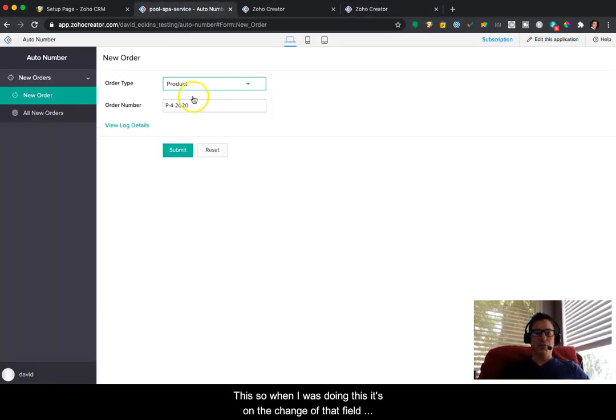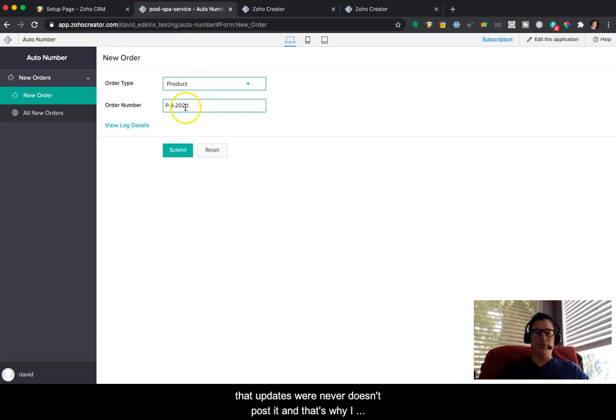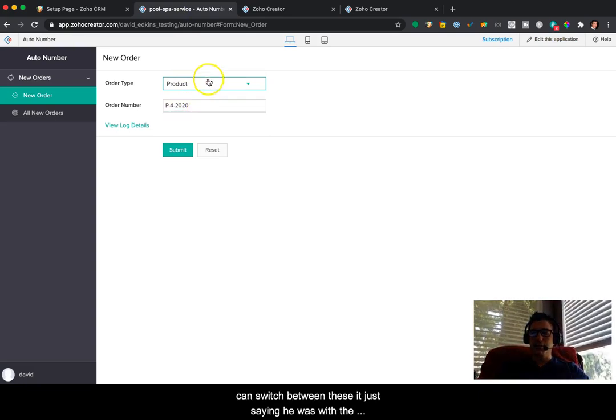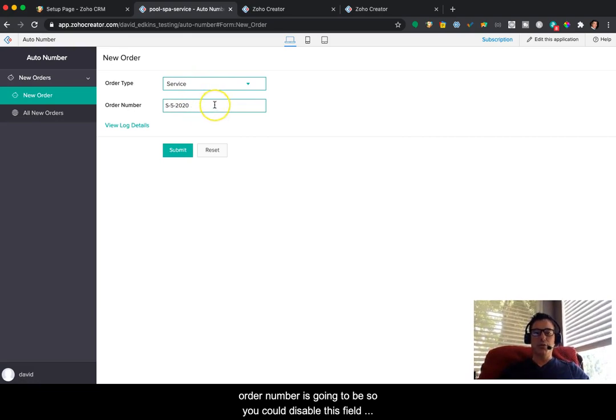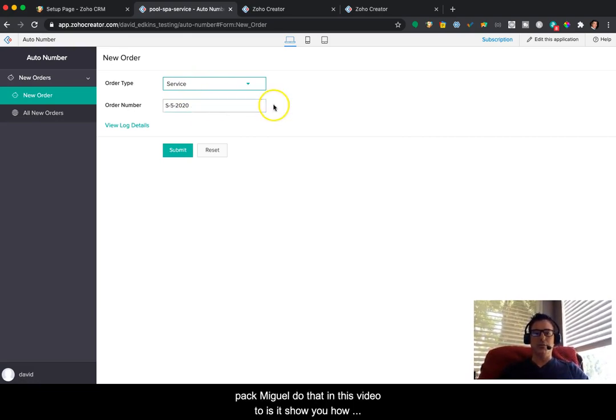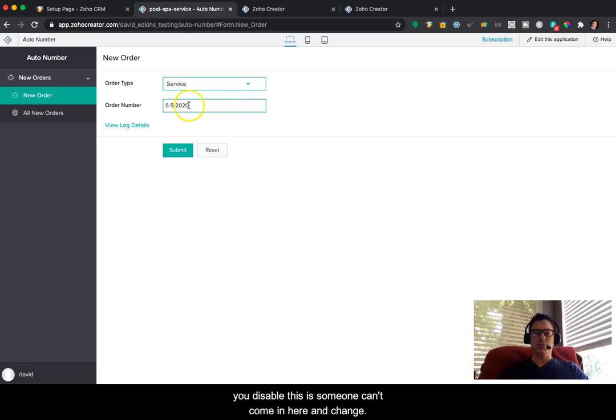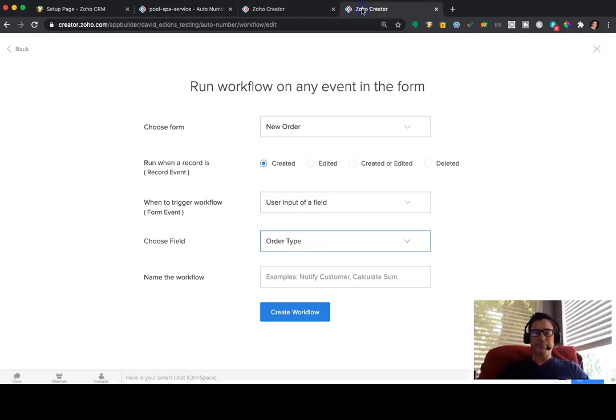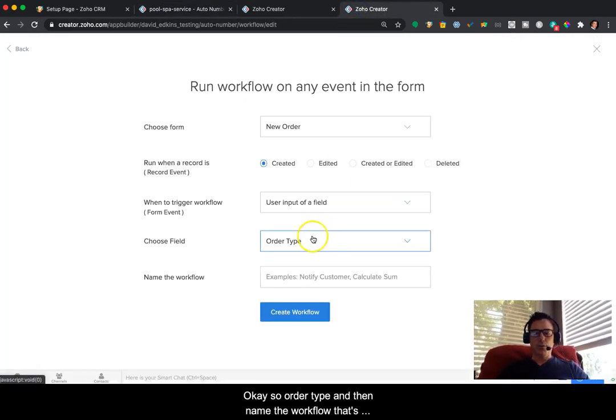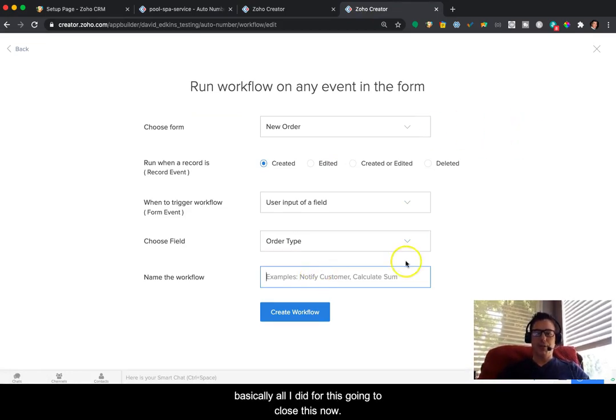So when I was doing this, it's on the change of that field that updates the order number. It doesn't post it. And that's why I can switch between these. It's just saying here's what the order number is going to be. So you could disable this field. In fact, maybe I'll do that in this video too. It'll just show you how you disable this. So someone can't come in here and change it. Okay, so order type and then name the workflow. That's basically all I did for this. I'm going to close this now.